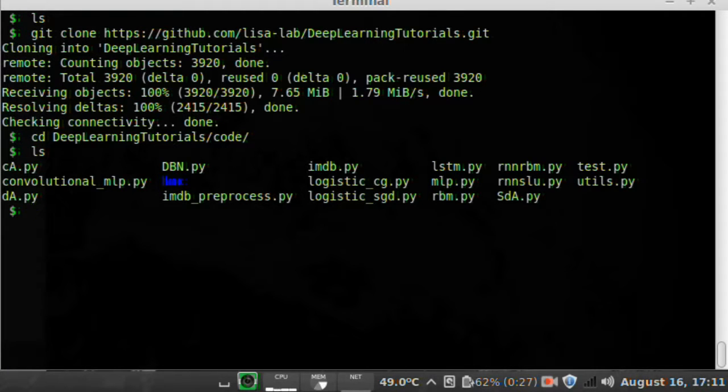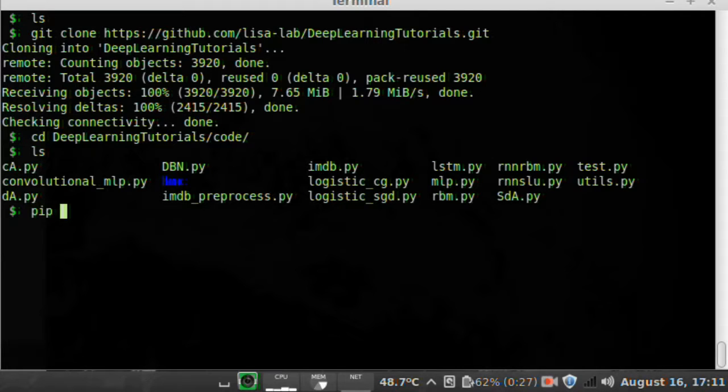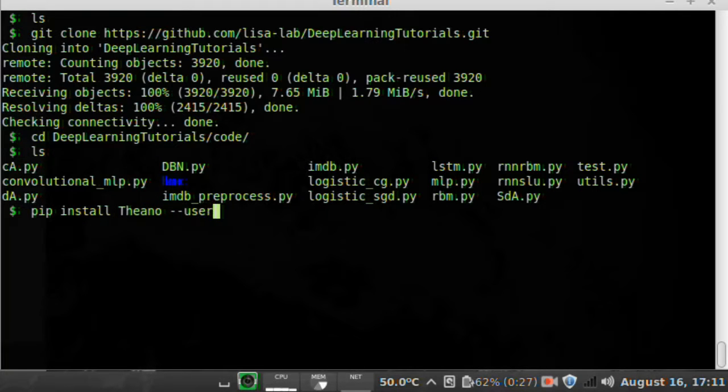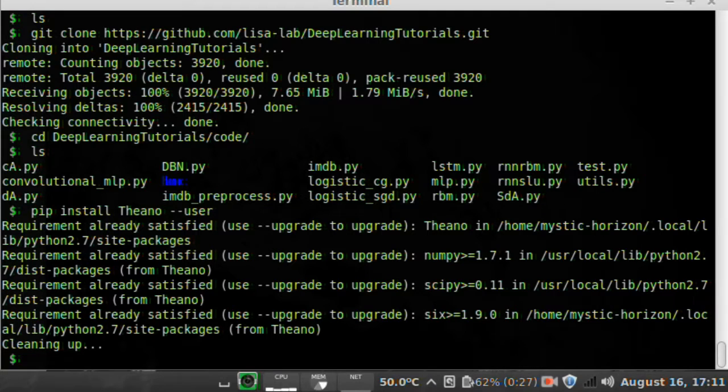Here we go. Now, we can't just run it. We have to install Theano, so pip install Theano user, and I already installed it, but this command worked for me.